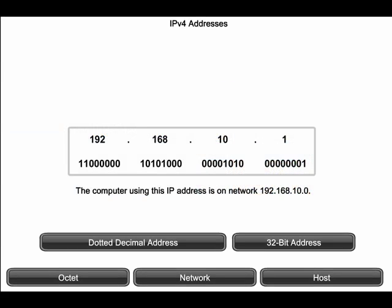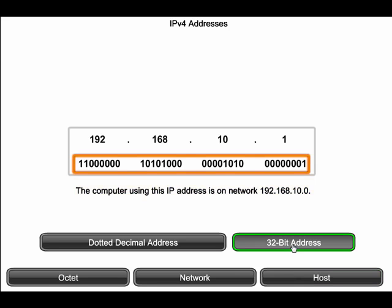Each device on a network must be uniquely identified. At the network layer, we use IP addresses for this identification. Each packet that is sent onto the network is identified with the source and destination addresses of the two end devices. These addresses are 32 bits in length and are carried in the network layer header.